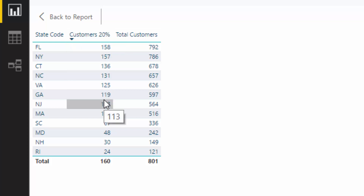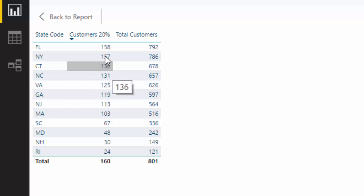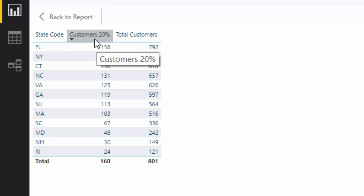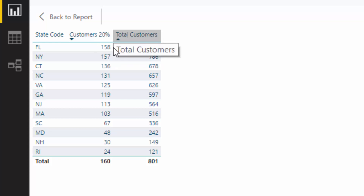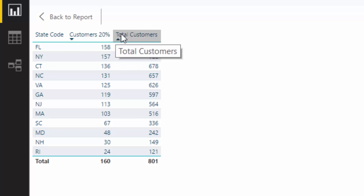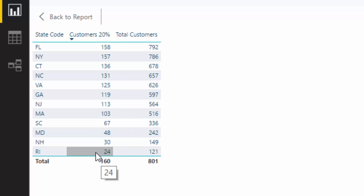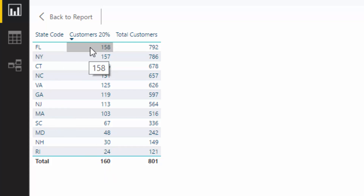So what I wanted to work out was: what were my top 20% of customers that we were selling to? First of all, I had to work out what makes up 20% of our customers. All I did was multiply 0.2 by the total customers, and that gives us a number which we can then feed into some formula to work out — in this particular region, who are the top 24, or in this particular region, who are the top 158? That extracts the top 20% for us.